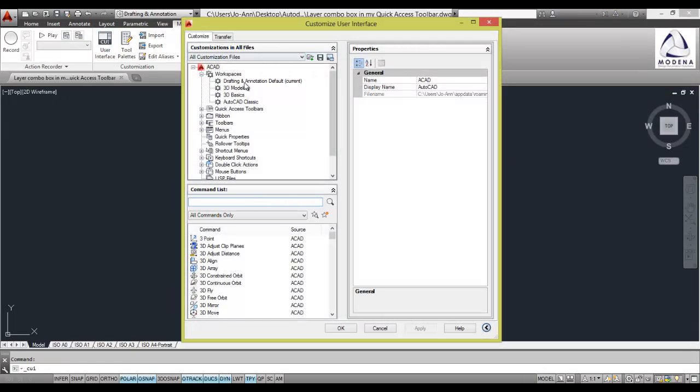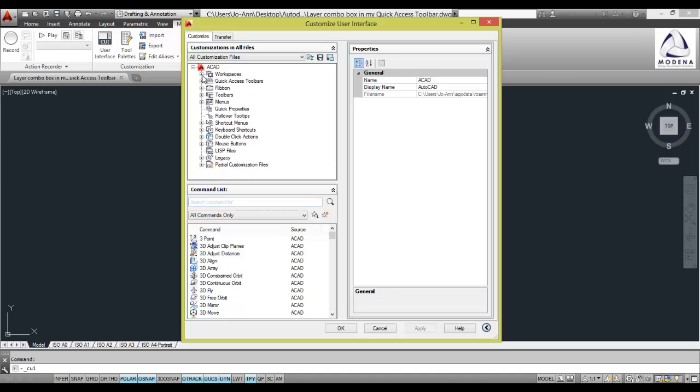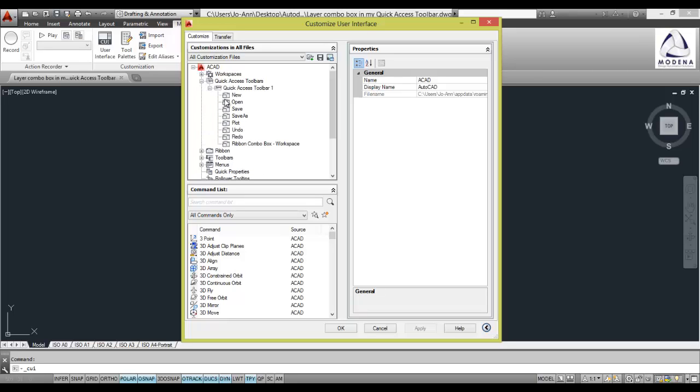At the top left hand box of my screen I've got all the current customized settings. I'm going to minimize workspaces, expand my quick access toolbar. At the bottom of my screen I've got all the commands available in AutoCAD and on the right hand side I've got the properties to customize my commands.